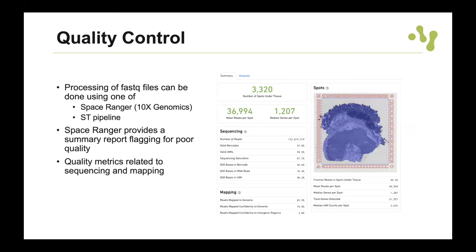When you have performed a Visium experiment, you will have raw sequencing data from the Illumina machine that you need to process into a gene expression matrix. You can do this using either the Space Ranger pipeline from 10x Genomics or the spatial transcriptomics pipeline from our lab. If you run Space Ranger, you get a detailed report with useful quality metrics — how well sequencing went, mapping to the reference genome, genes per spot, and transcripts per spot. This is very useful for assessing sample quality and will flag if something looks off, such as very few reads mapping to the reference genome.